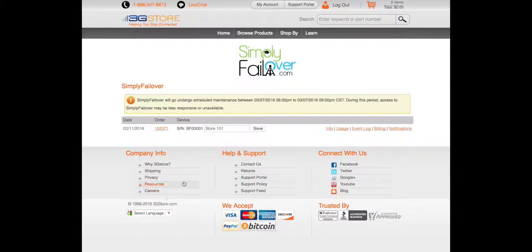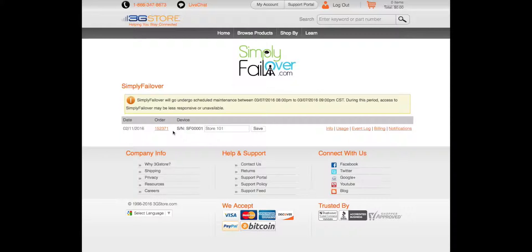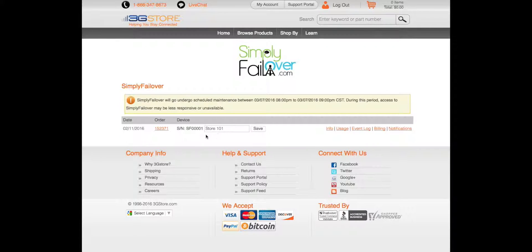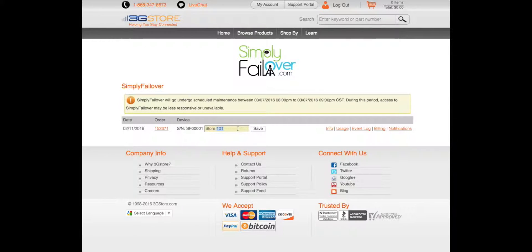The first page will show you any scheduled maintenance that is coming, the date of your order, invoice number, serial number, and device ID.